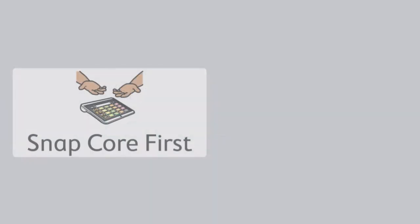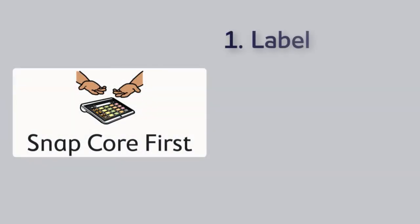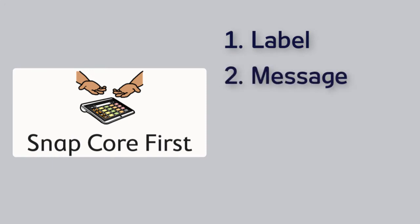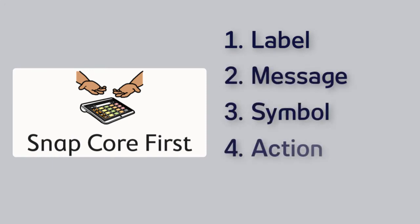A button in Snapcore First has five main components: the label, message, symbol or picture, action, and style.